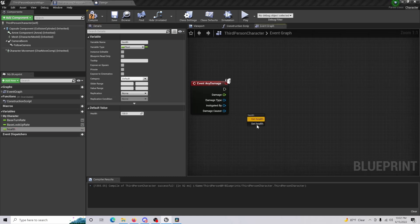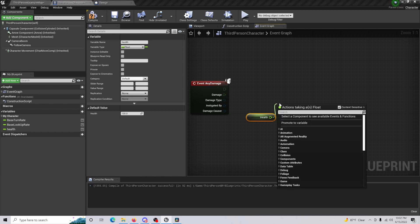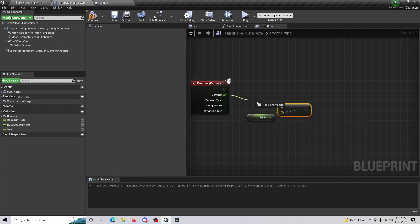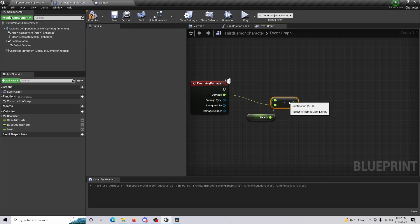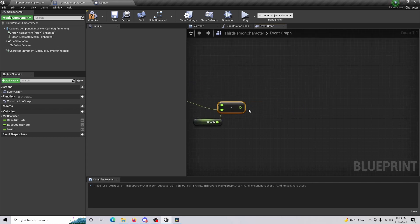Once that's done, you're going to want to Get our Health and subtract it as a float. The Damage value is what's going to be passed in, so we're going to have 100 health and when we receive 10 damage we're going to subtract 10 from 100.